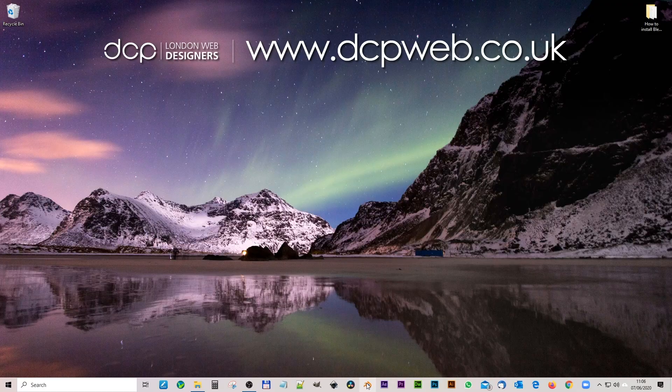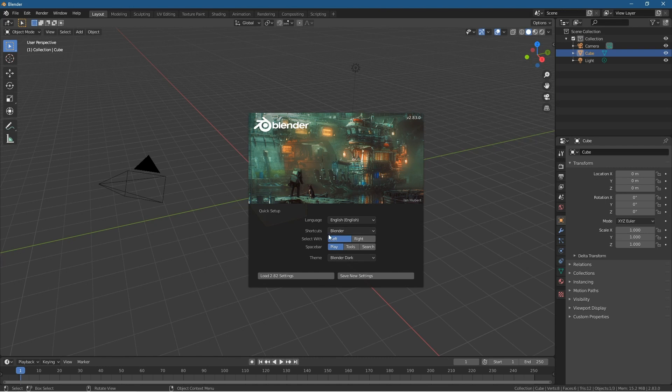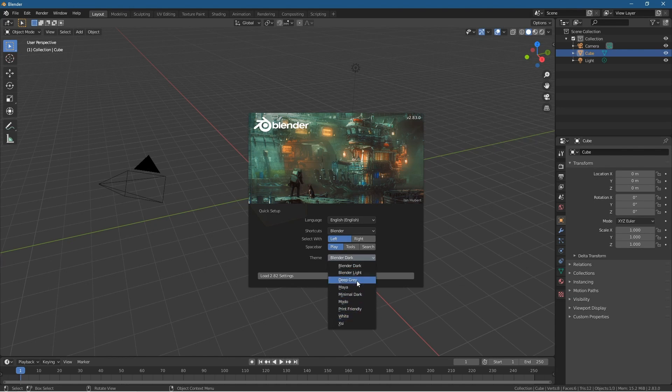And we'll see Blender will load up. Let's give it a few seconds and we can see we're running 2.83. So we've got a different splash screen now. So it's quite interesting that you've got these different options in here. As default this is pretty much standard stuff from before but now you've got these different themes as well.